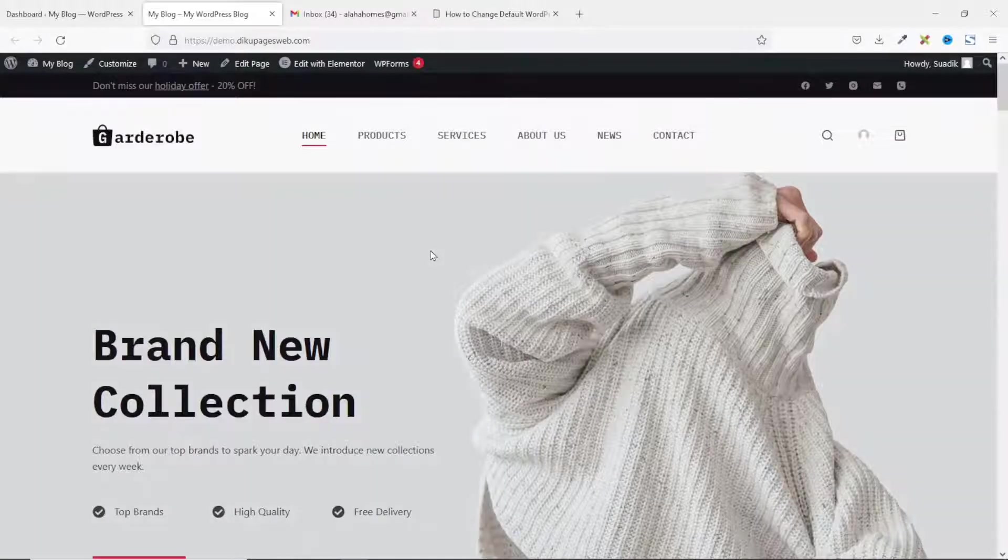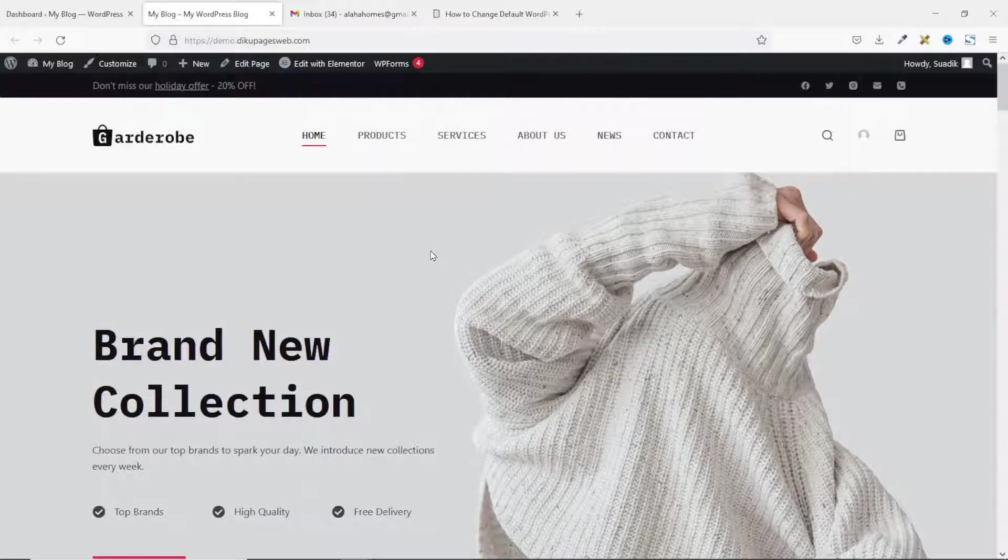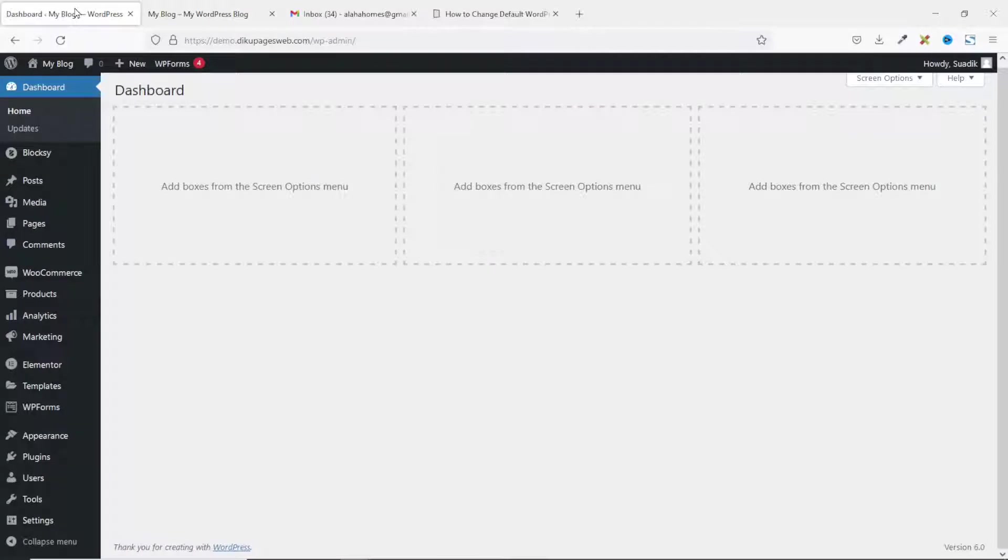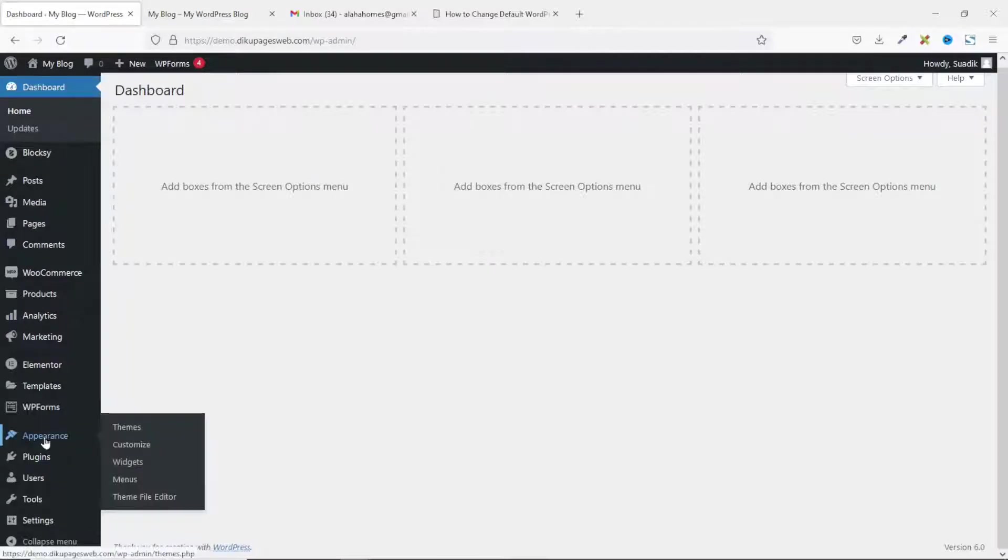So, this is the website. I want to change the default WordPress name and email address. To achieve this, I'll go to the backend of my website. Then, I go over to Appearance, then click on Theme File Editor.